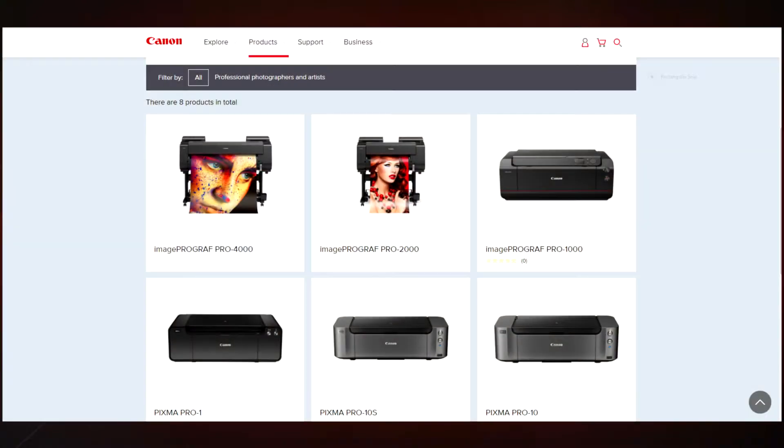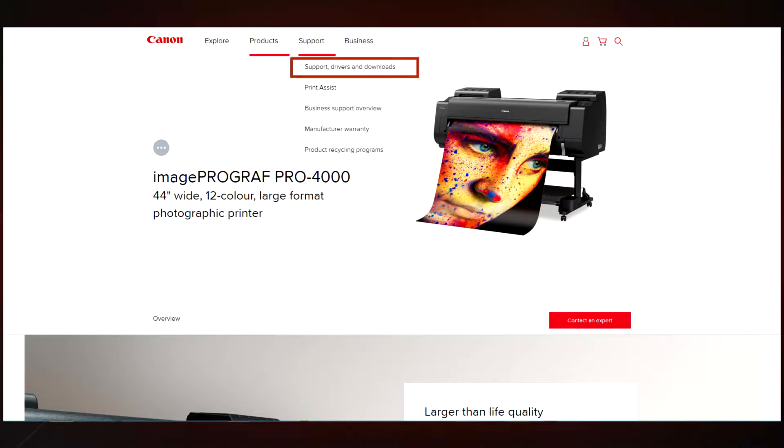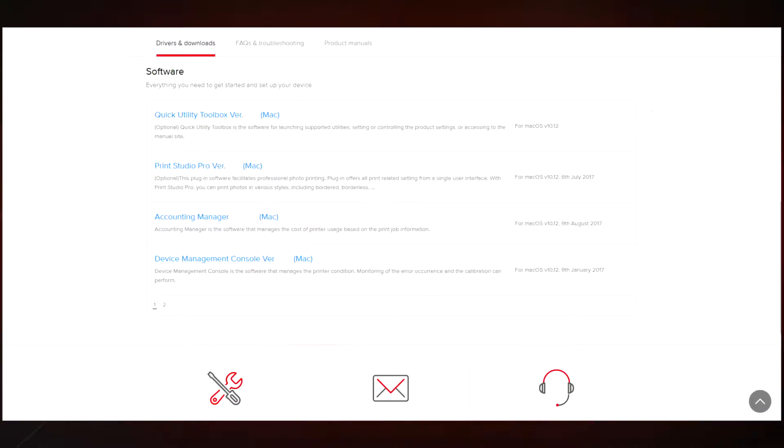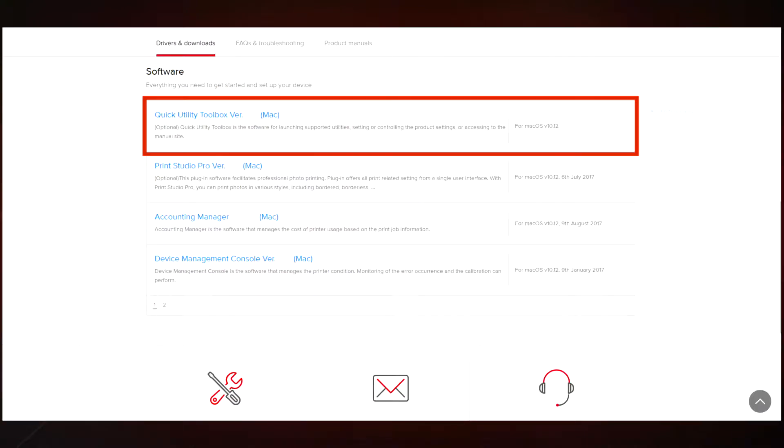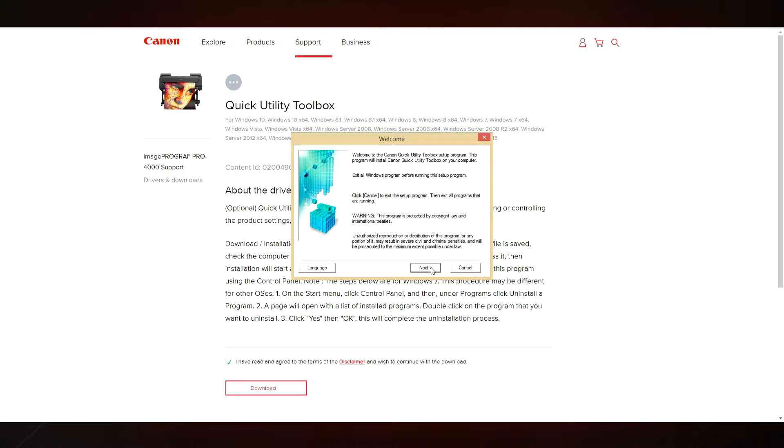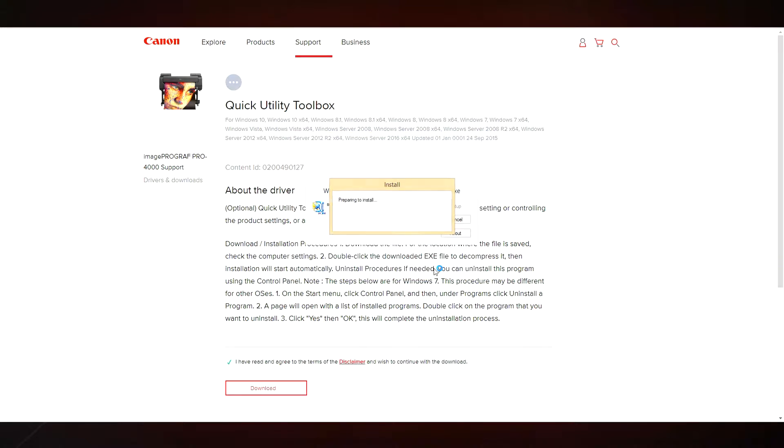You can download and install Quick Utility Toolbox from the Canon website. Navigate to Products, select your ImageProGraph Pro Series printer model, then follow the links to support and then Software. Select the software that's appropriate for your computer, such as Apple Macintosh or Windows. Then follow the on-screen instructions to install the software on your computer.